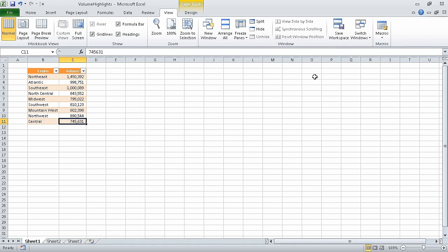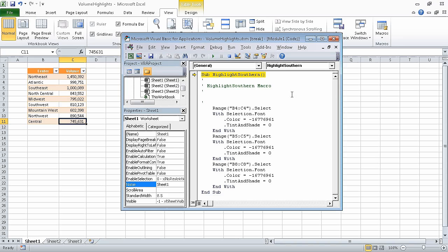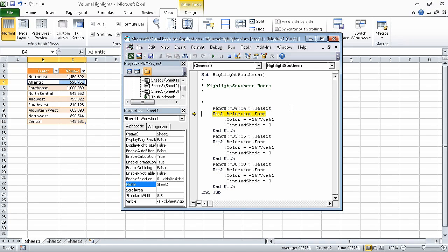Now in the macros list, click view macros. Verify that highlight southern is still highlighted, and then click step into. The macro appears in the visual basic editor with the first macro instruction highlighted. To run the first instruction, press the F8 key. This causes Excel to move to the next instruction, skipping the line in green, which is a comment. Press the F8 button again, which causes Excel to implement this instruction.